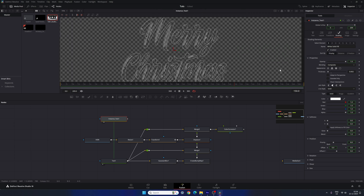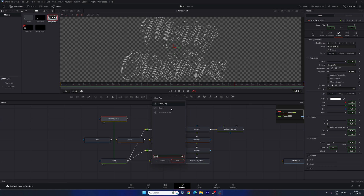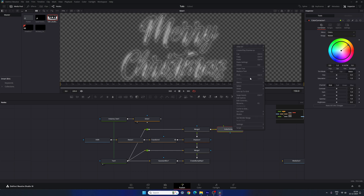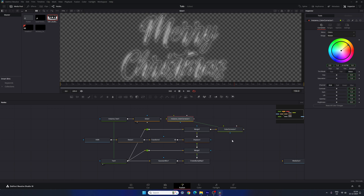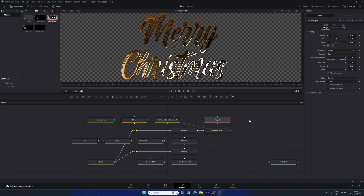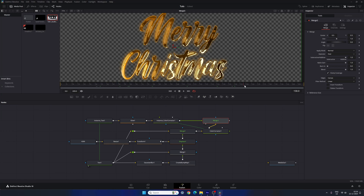Select the instance node, hit Ctrl+Space, search for 'Glow', add it, and drag to the viewer. Set the glow value to 0.9. Next, create an instance copy of the Color Corrector — select it, right-click, copy, then paste as instance. Connect the Glow output to the instance Color Corrector. Take a new Merge node, connect the yellow background point to Color Corrector 1 and the green foreground point to the instance Color Corrector. Drag Merge 3 to the viewer.